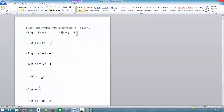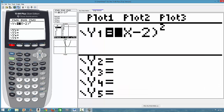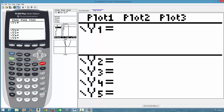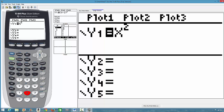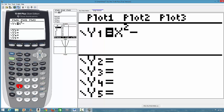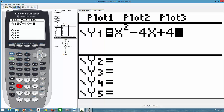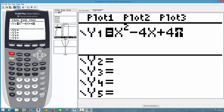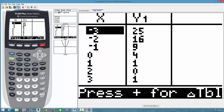Next is x² − 4x + 4. Notice that this is the same as (x − 2)² — they are equivalent. We clear the previous entry and type x raised to power 2, then press the cursor to bring it down, then minus 4x plus 4. Going straight to the table of values, you can see it gives the same result as before.